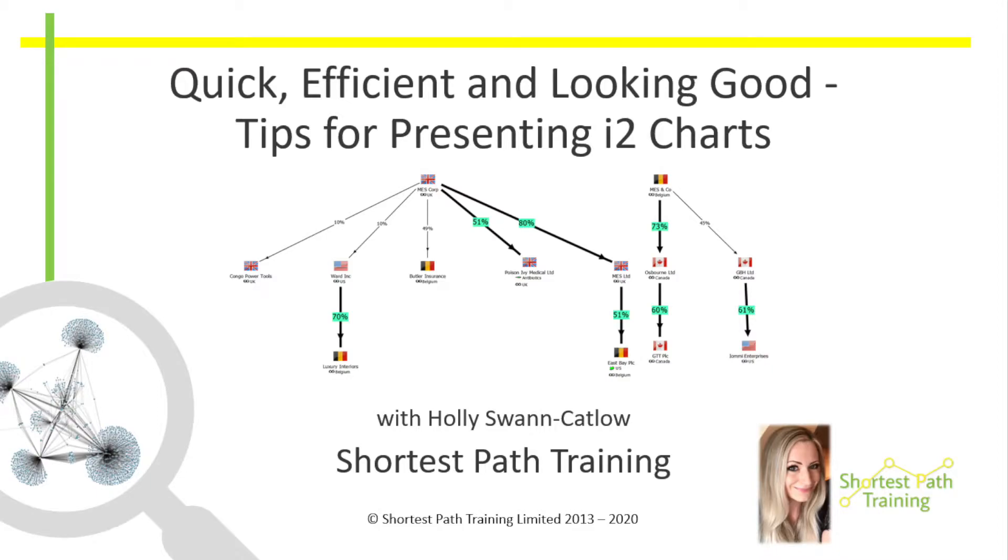Welcome to your IBM i2 Analyst Notebook training sessions. Quick, efficient and looking good tips for i2 charts with shortest path training.